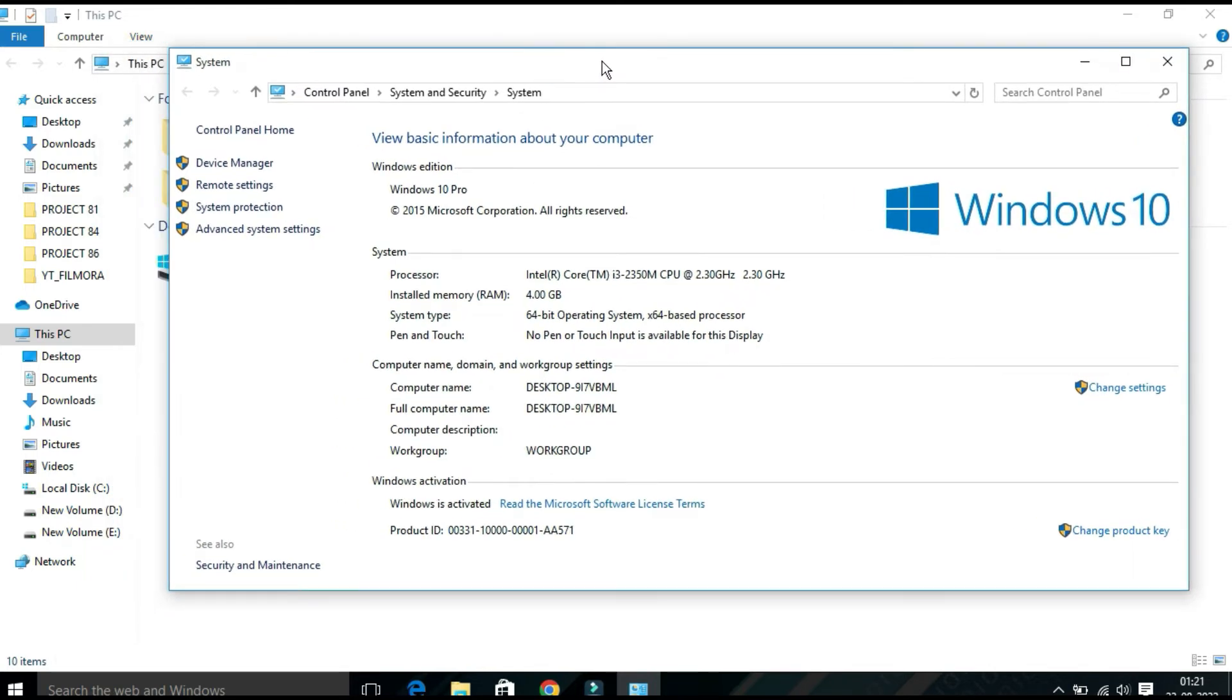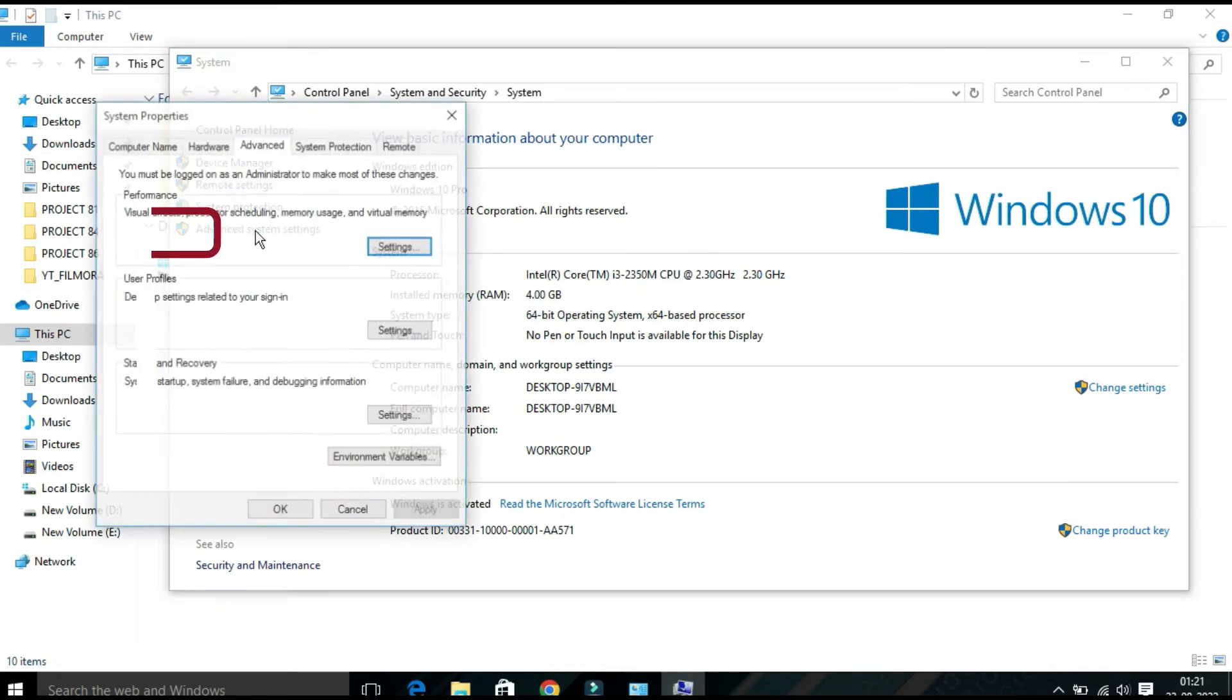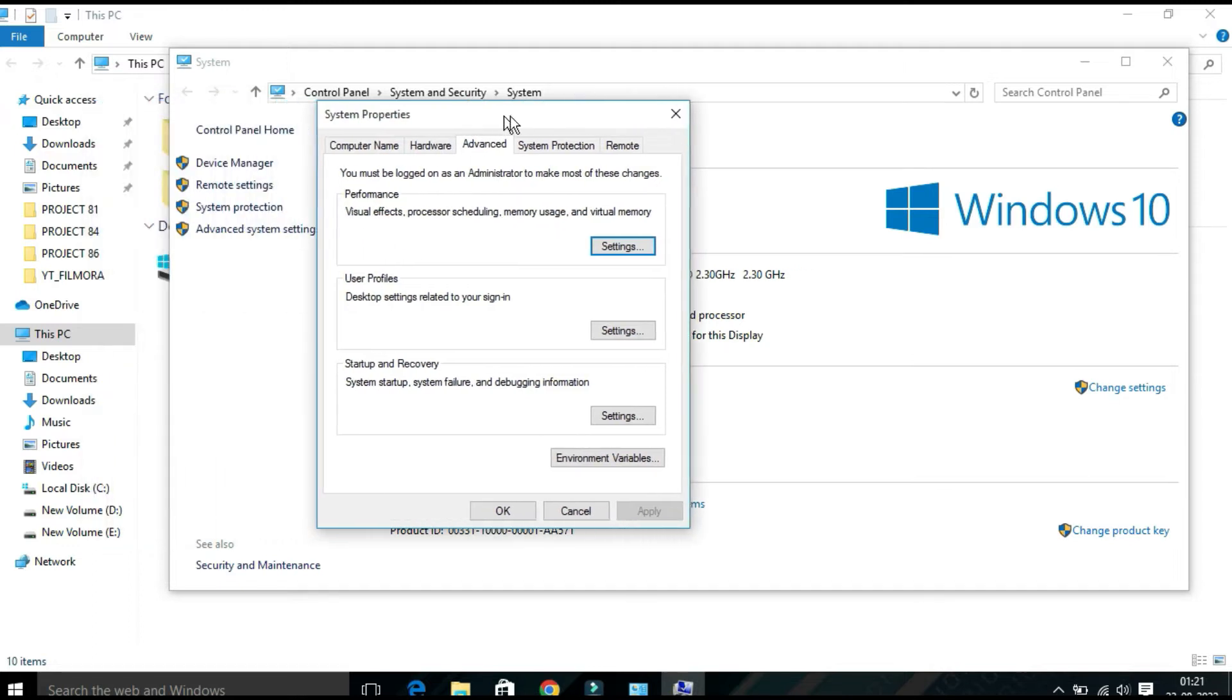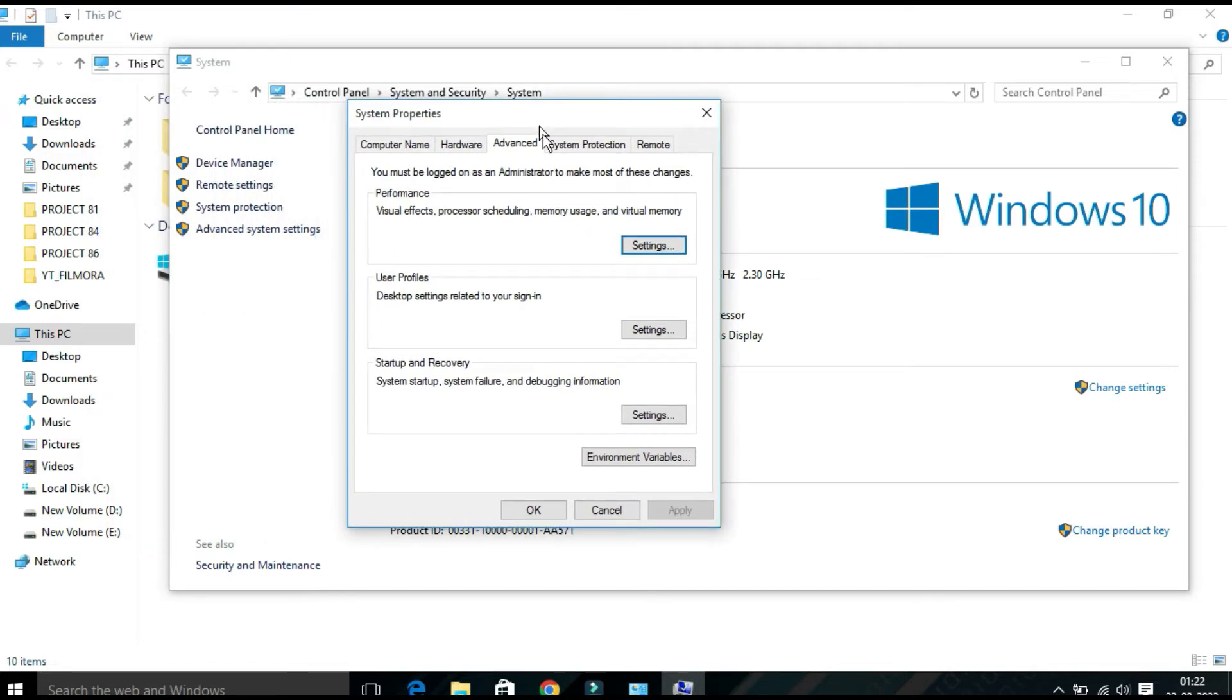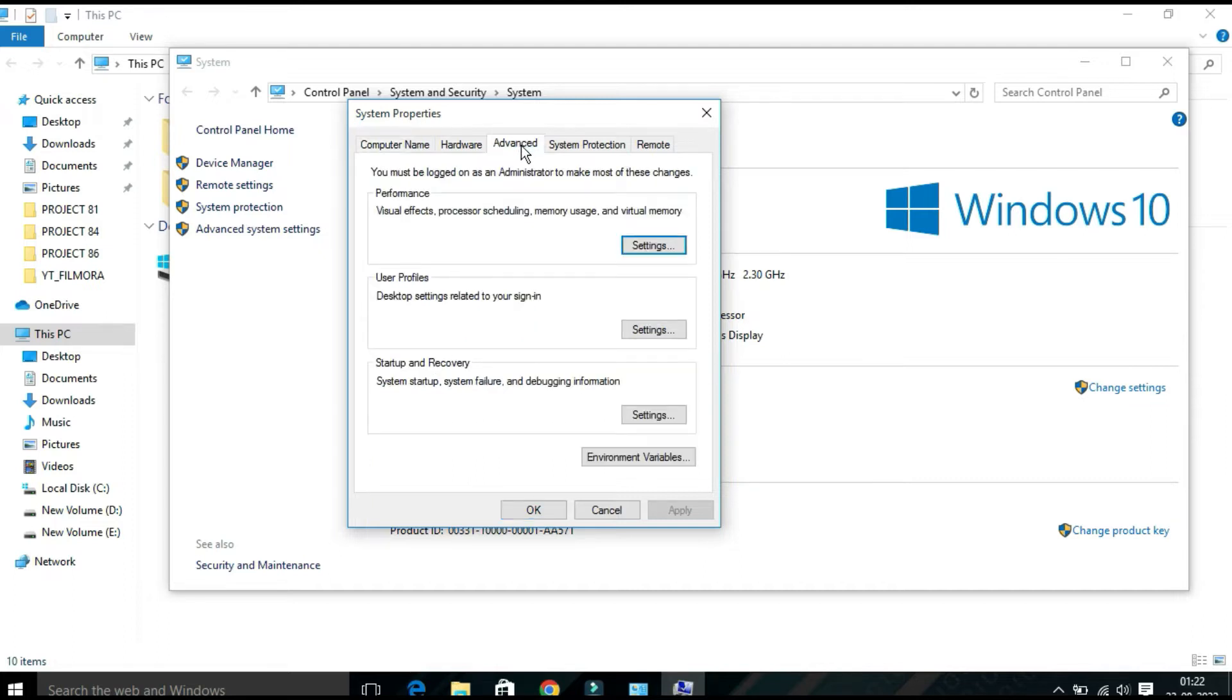From the left-hand side you will find Advanced System Settings. Once you click on this, a System Properties window will appear. Here you will find an Advanced tab, click on this.